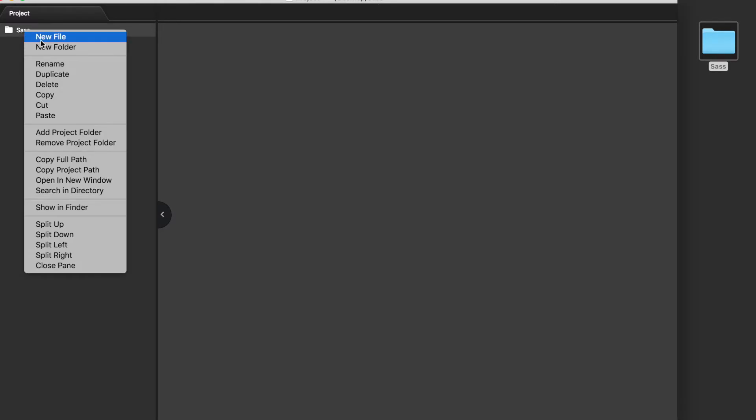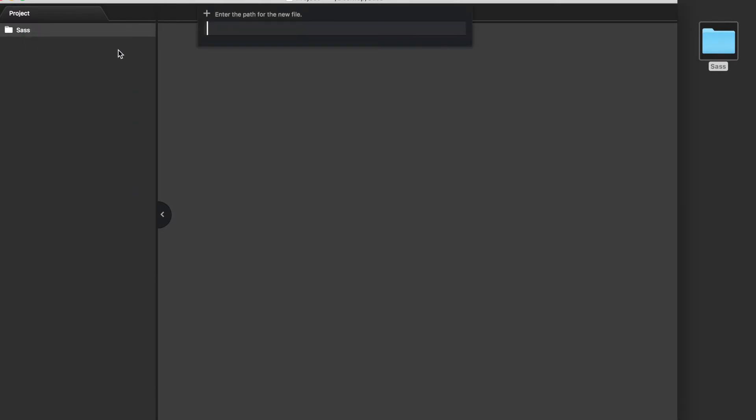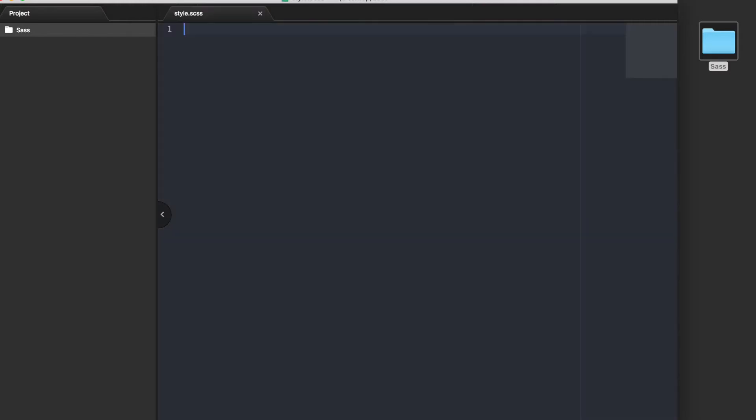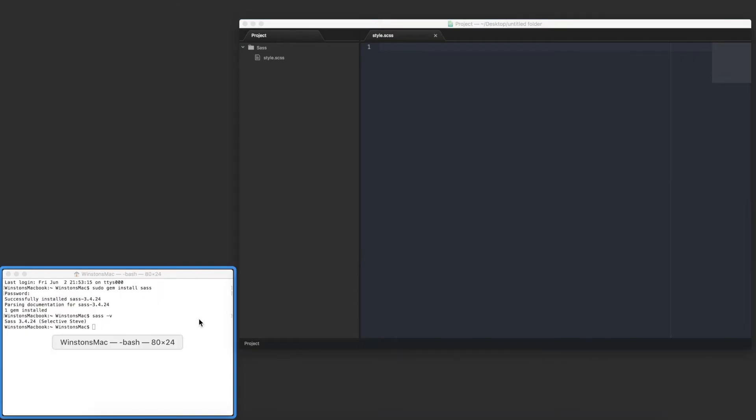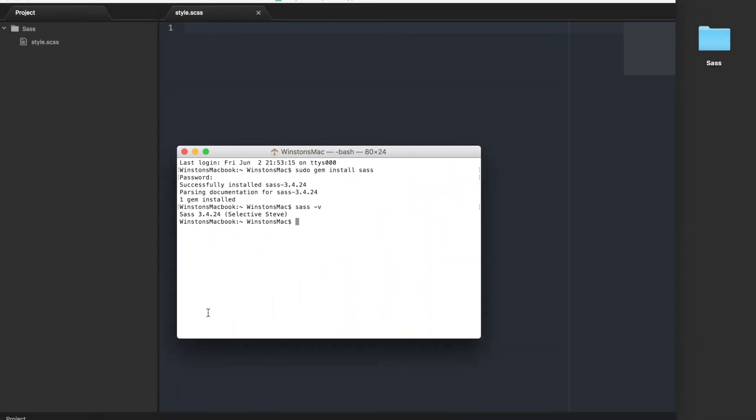In this folder, I will create a new file and call it style.scss. This will be the file that we type our code into. Now in order for the style.scss file to be converted into a style.css file, we need to set up a watch. This needs to be done in the terminal window again.